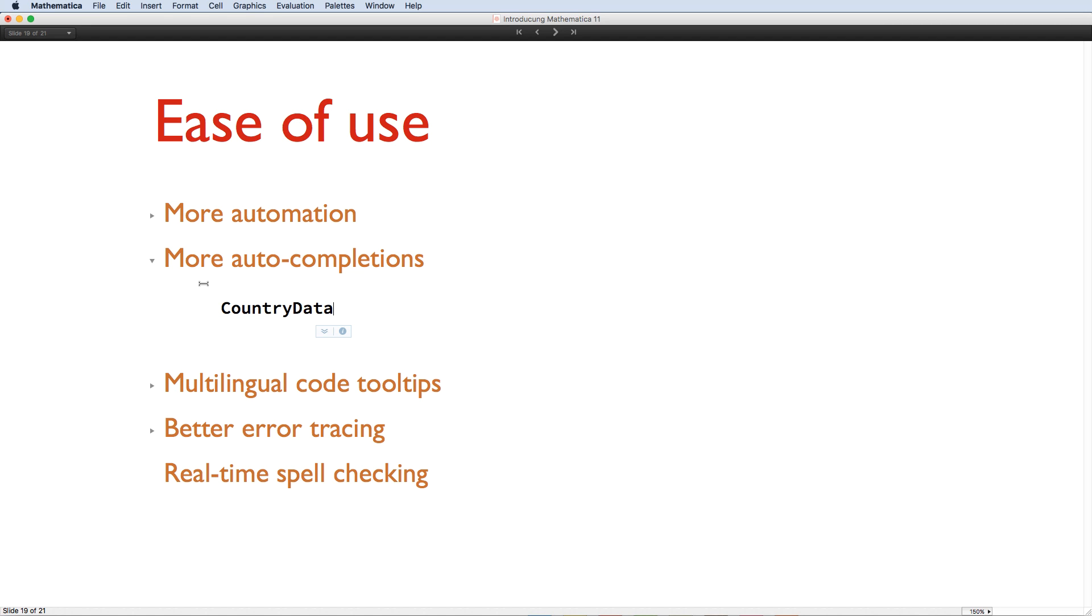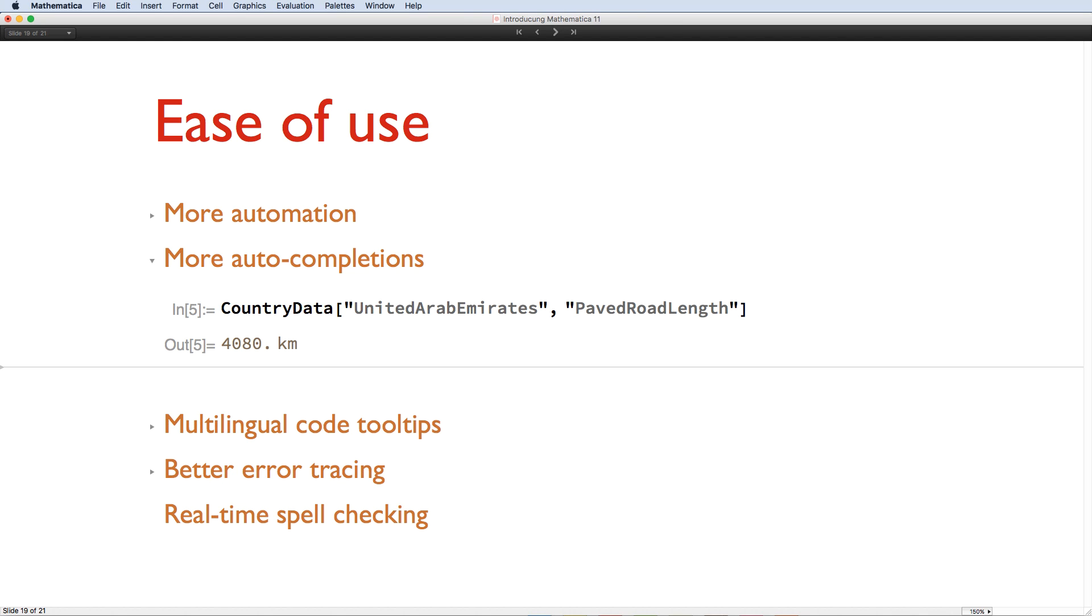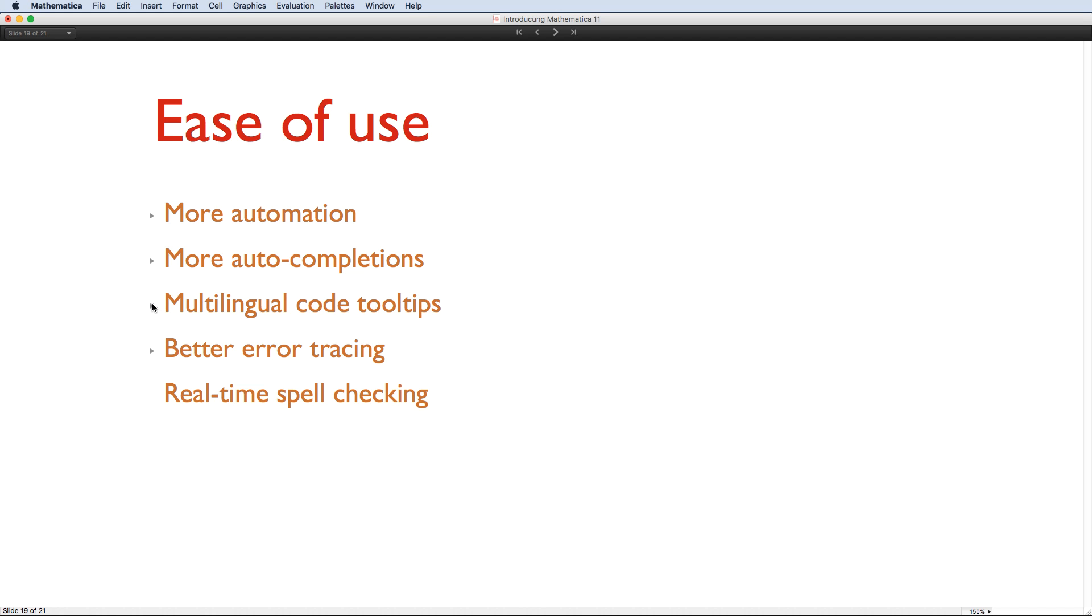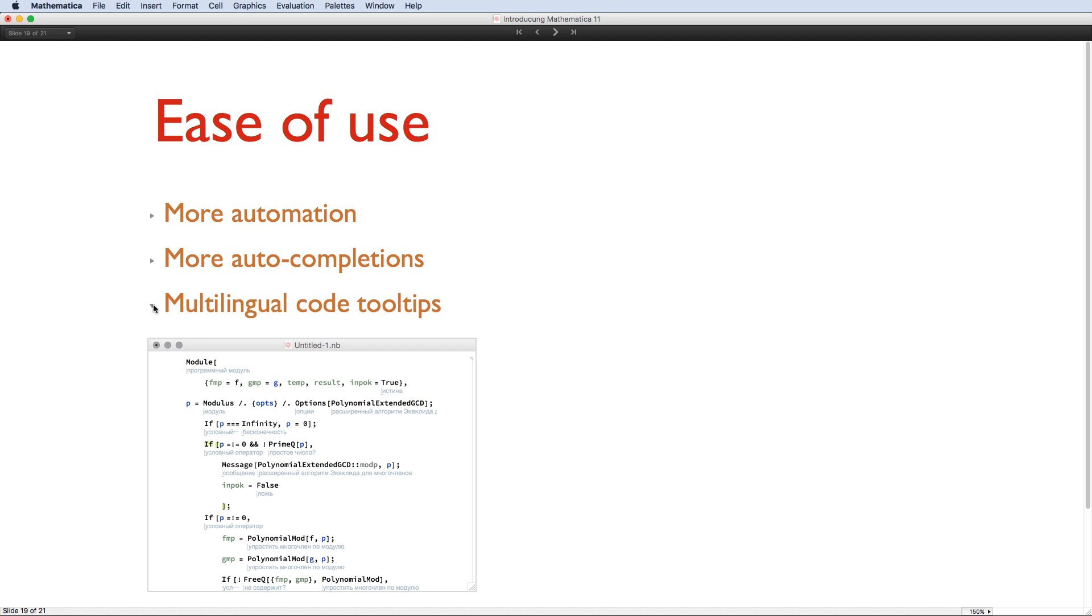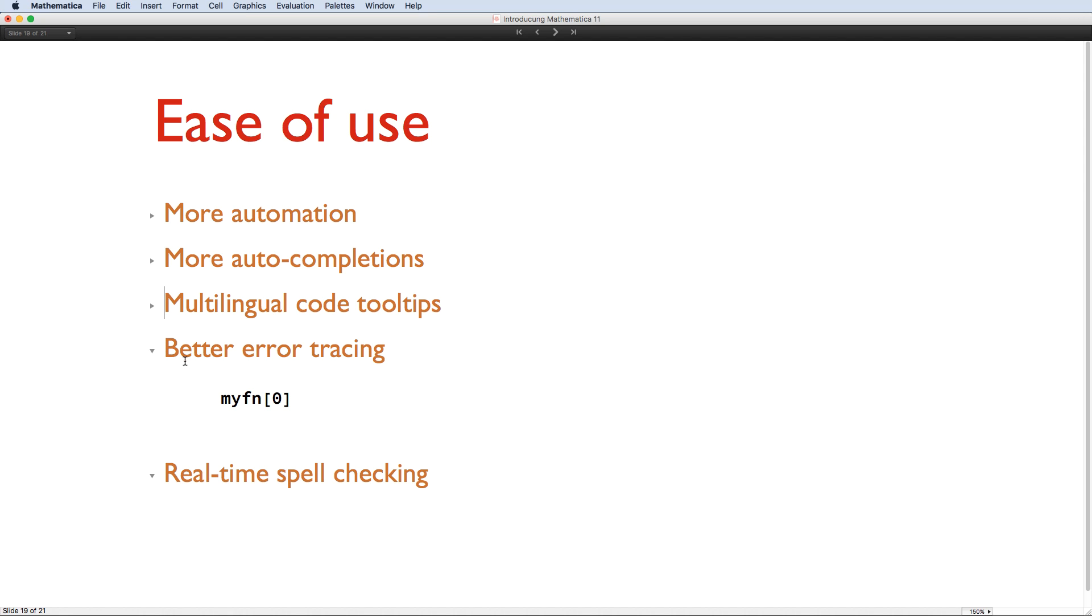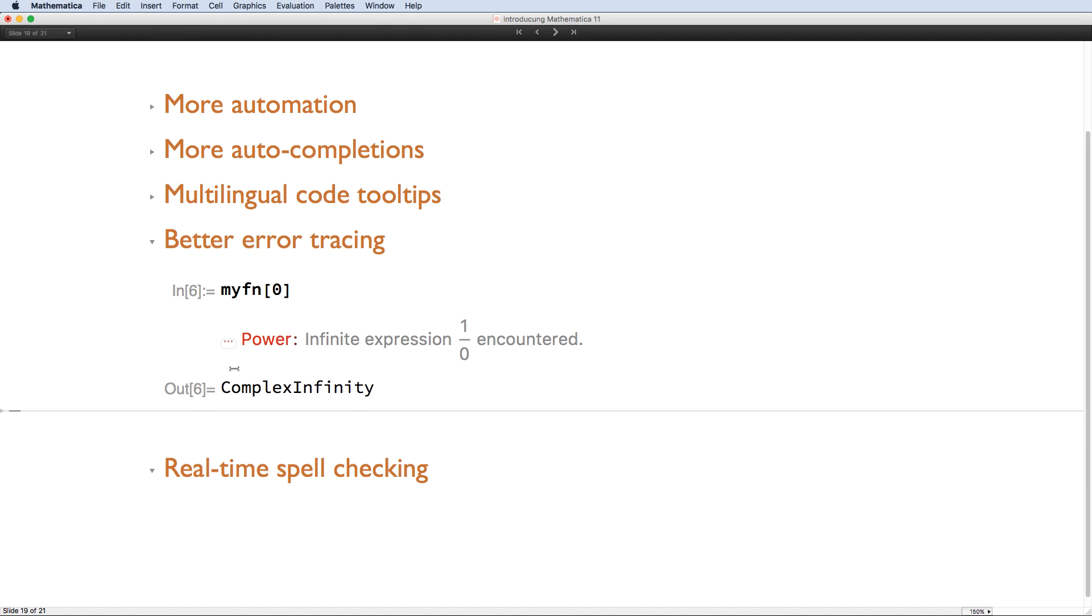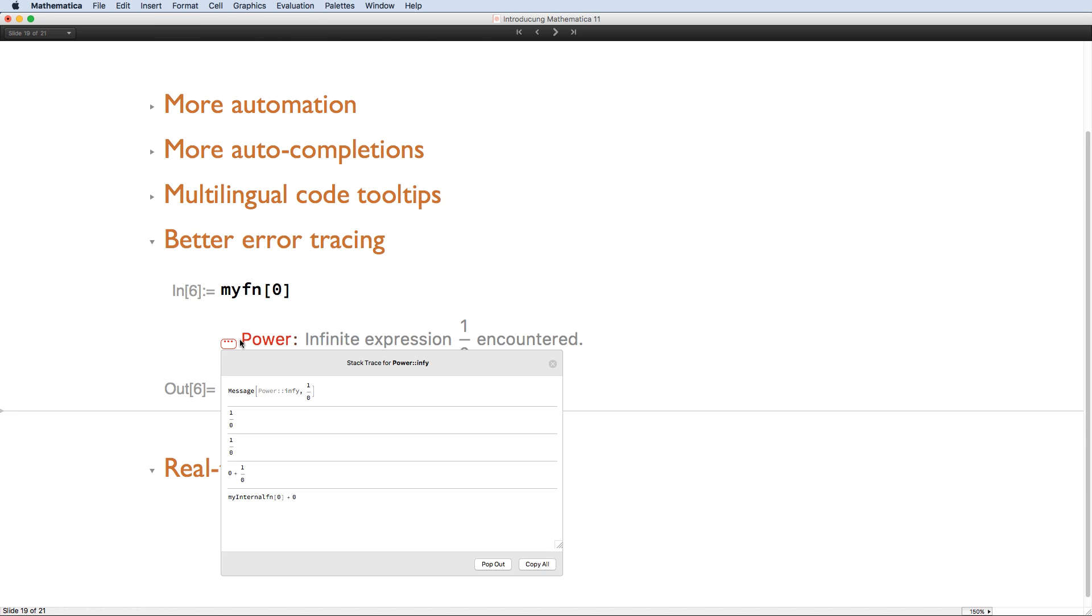There are now more cases where Mathematica will offer you contextually relevant auto-completion, making it easier than ever to find the right command, and to save you a little bit of typing. Improved code tooltips now help you to read Wolfram Language code in 12 different languages. Here you can see hints as to what this code means in Russian, and they appear automatically as you type. Likewise, spell-checking has been extended to 25 languages, and includes collections of technical terms, and it also happens in real time. Error messages now let you immediately see a stack trace of where the error occurred. So, for example, I can see the source of the error in this badly written function is another function I've written called myInternal function, being called with a value of 0.